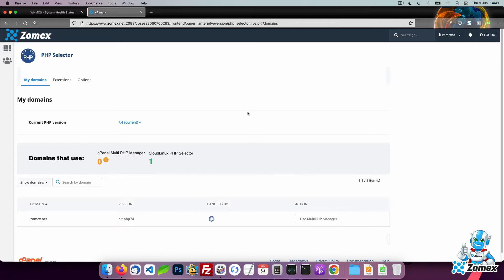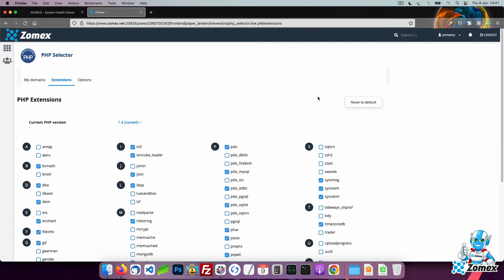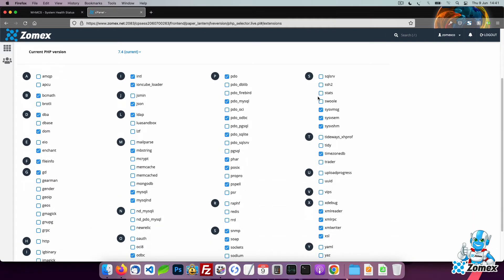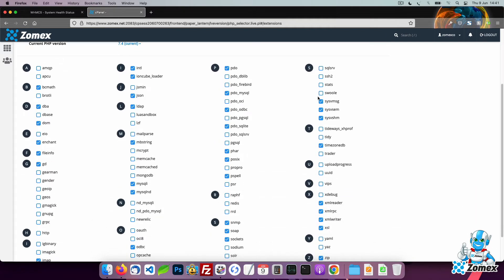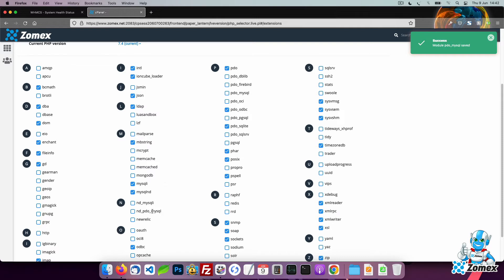Find the PHP extensions to see all of the extensions that are available and those that are enabled. Click on the PDO MySQL extension to deselect it. Then click on the ND PDO MySQL extension to enable it as the primary MySQL option.